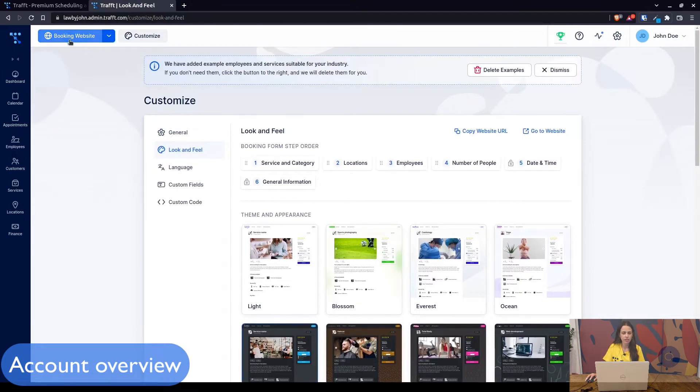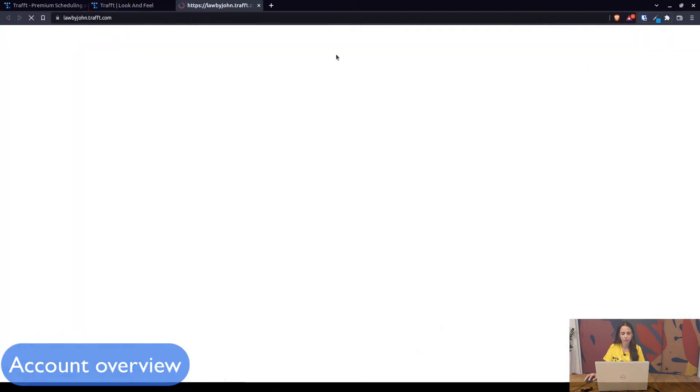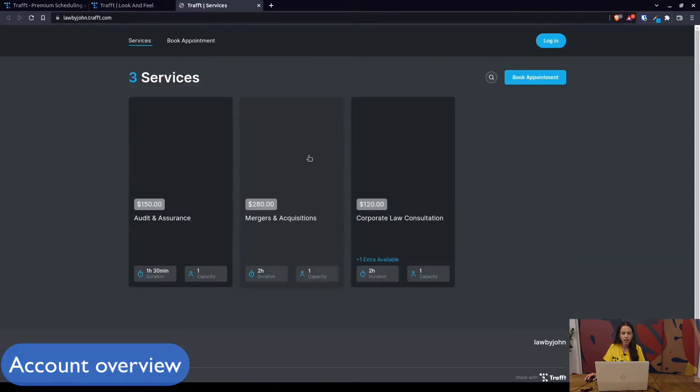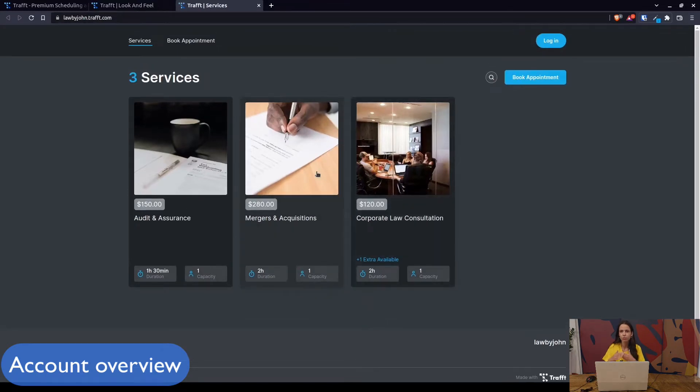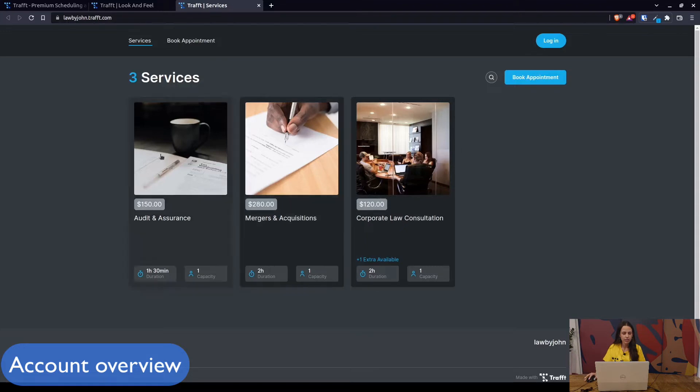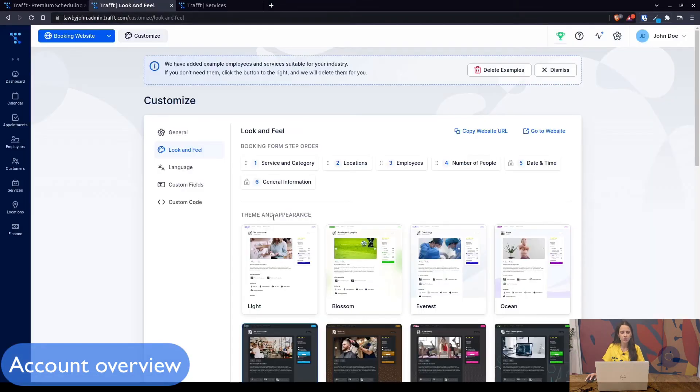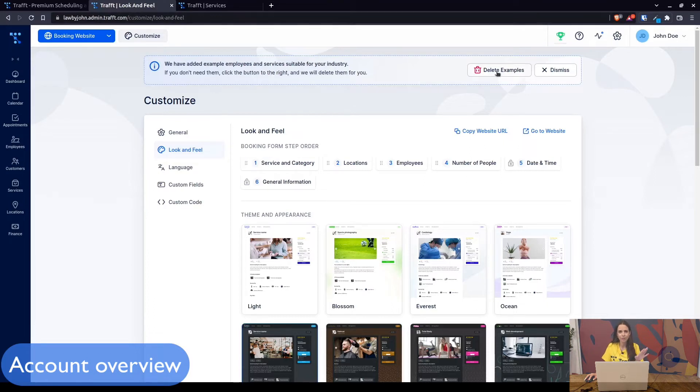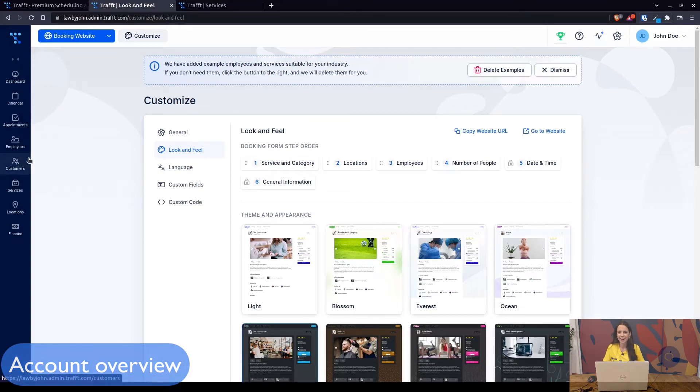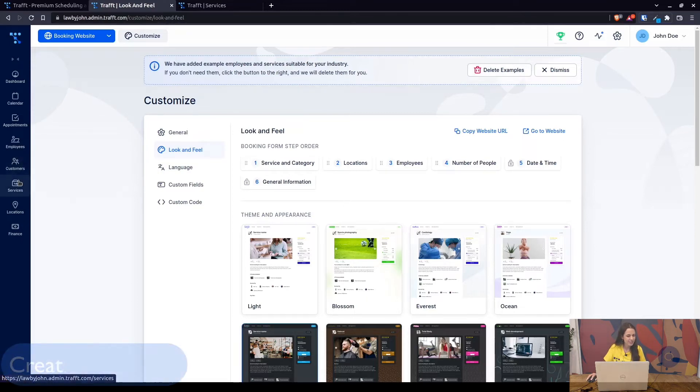Your booking website can be found here by clicking on this top left button and you are redirected to basically what your customers can see. This is just some dummy data that Draft created for you based on your industry selection, but these can be deleted at any time or you can even edit them to suit your business.